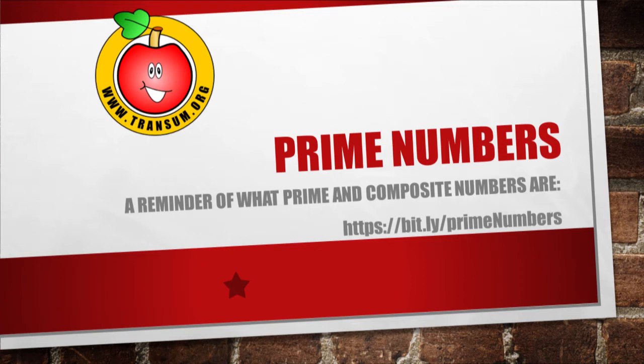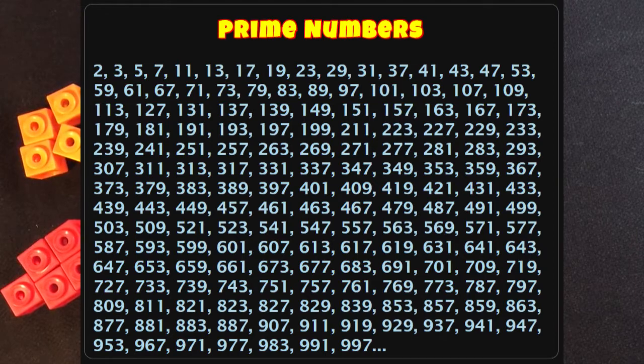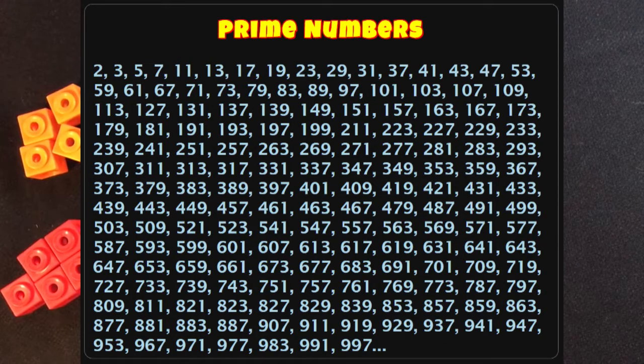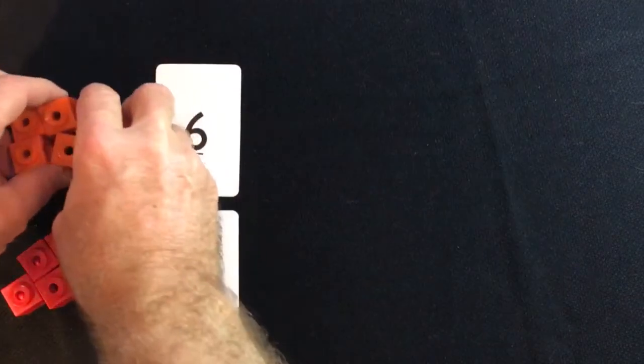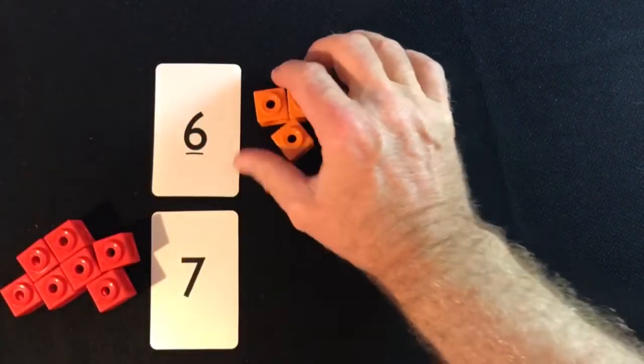Hello, and this video is designed to remind you of prime numbers, what prime numbers are. So, let's begin with the basics.